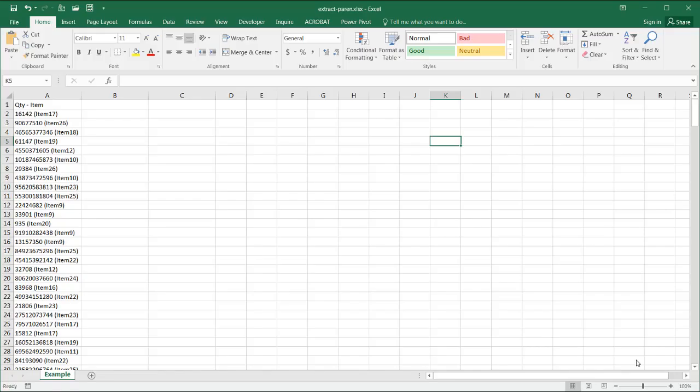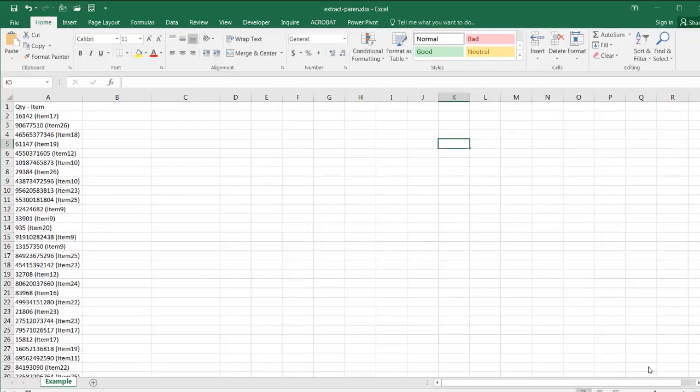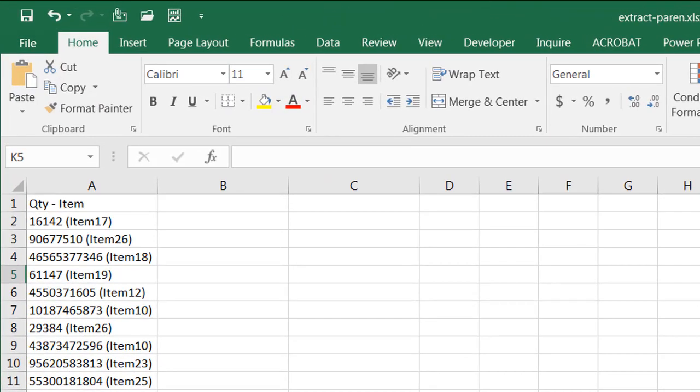Hi, in this video I'll show you how to extract text between characters, in this case parentheses. Now this could also be any type of other characters like brackets or quotes. But I'll show you two ways that we can do it: one using some Excel functions and the other using Power Query.